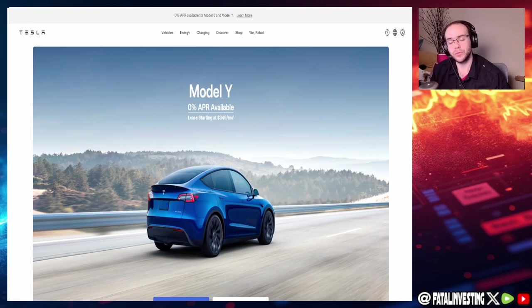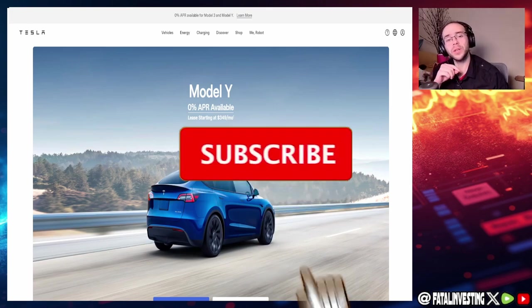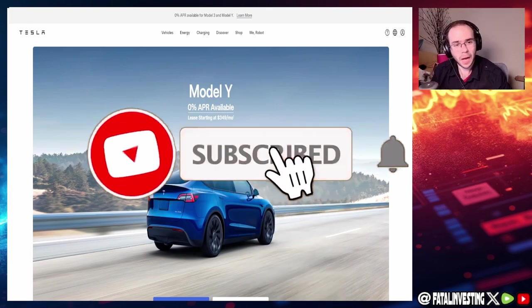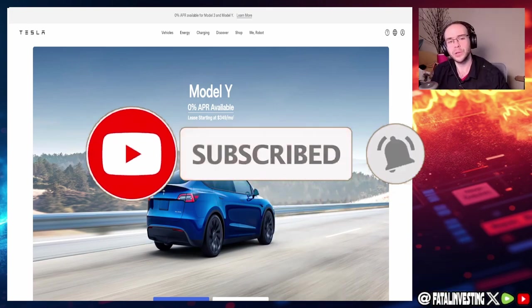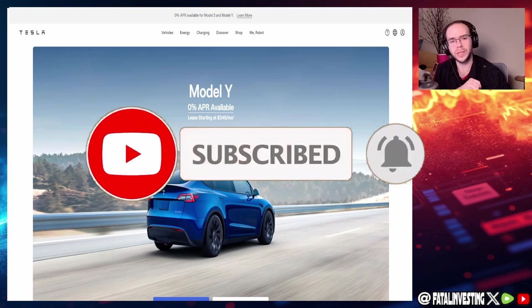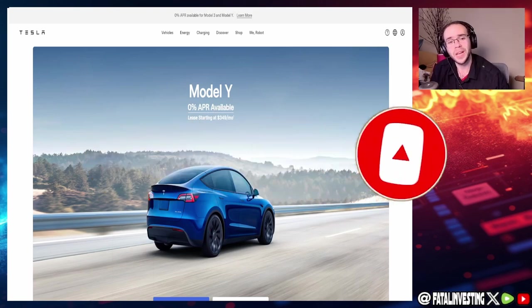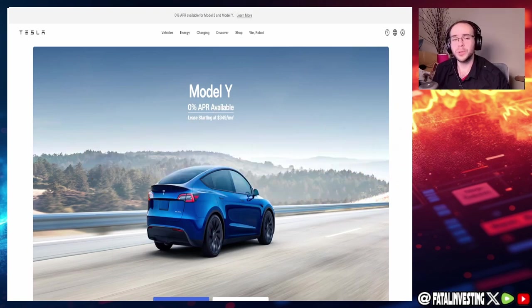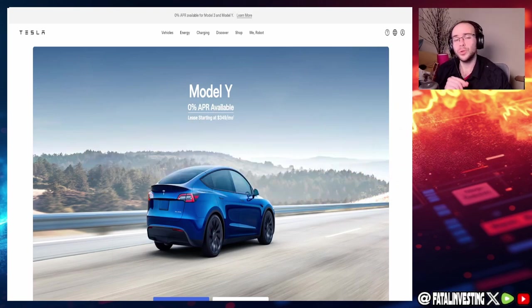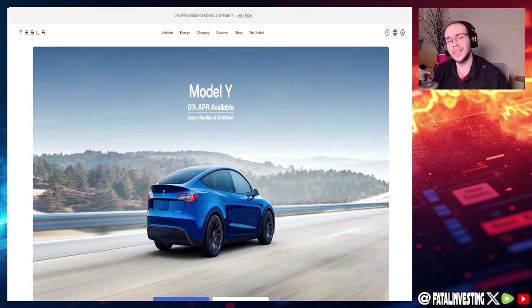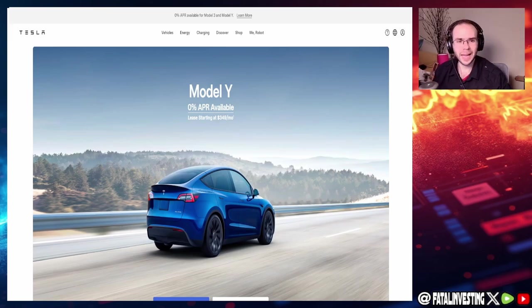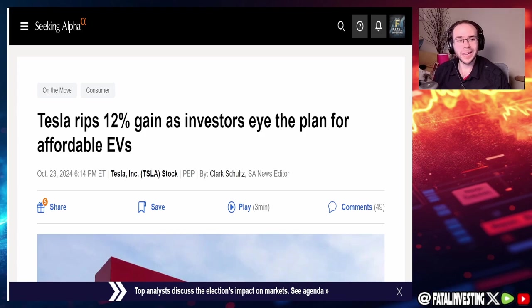So before we get started, let's get started with this analysis. Jumping right into the news.